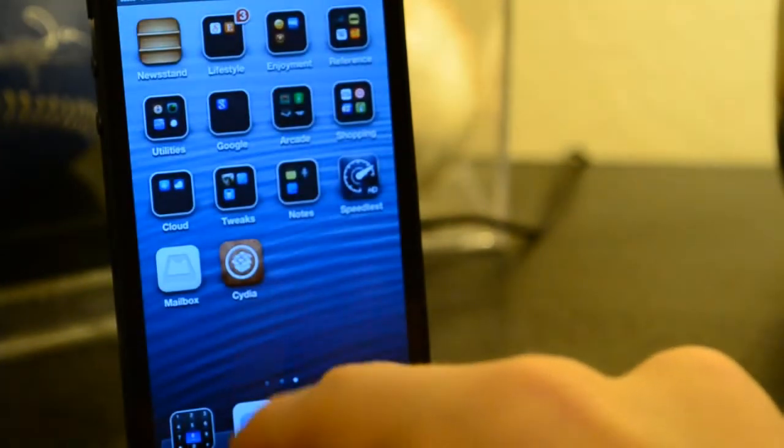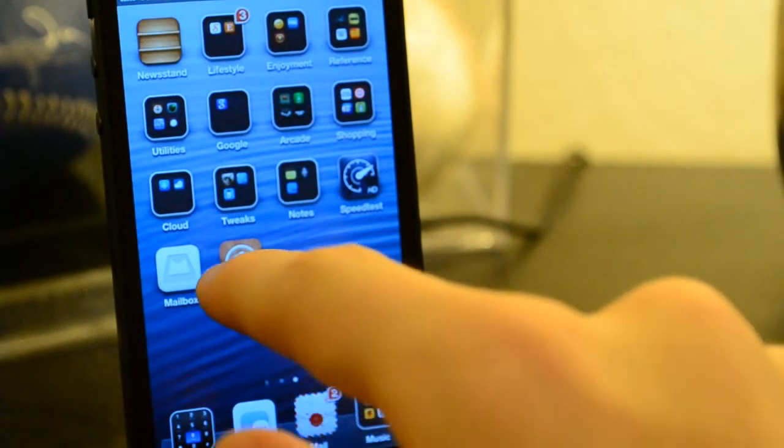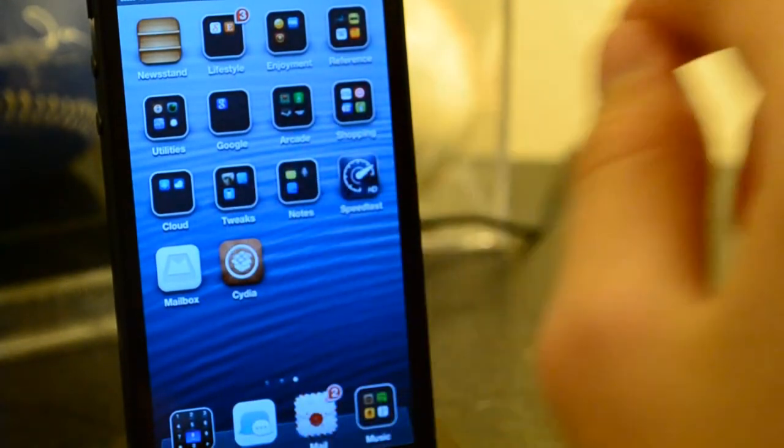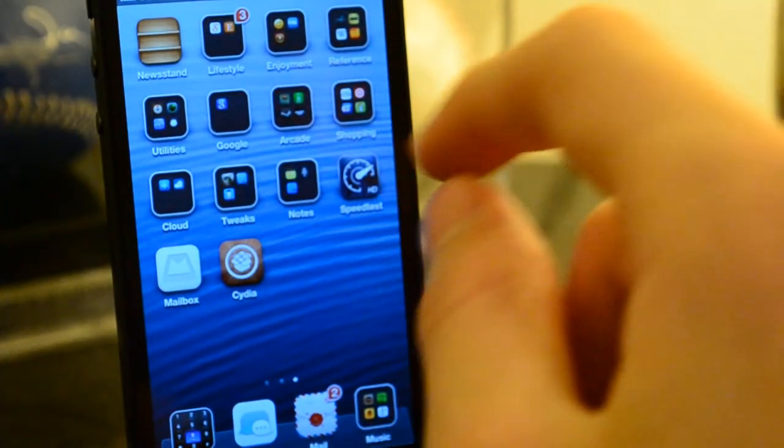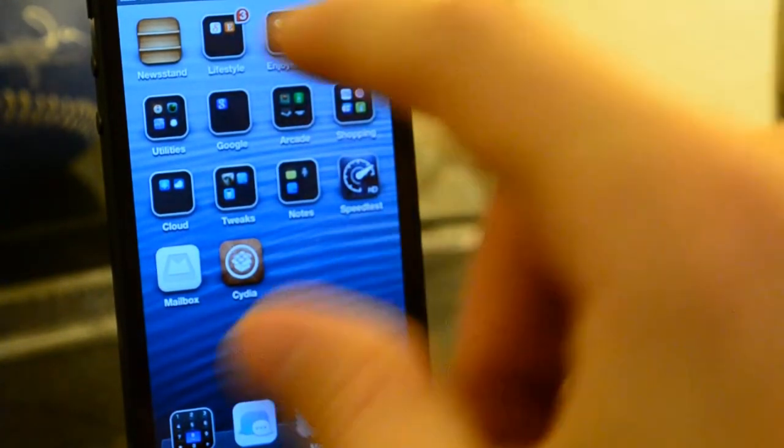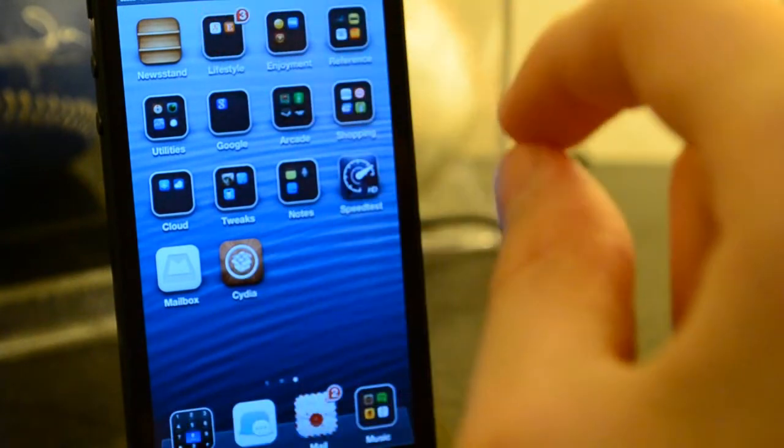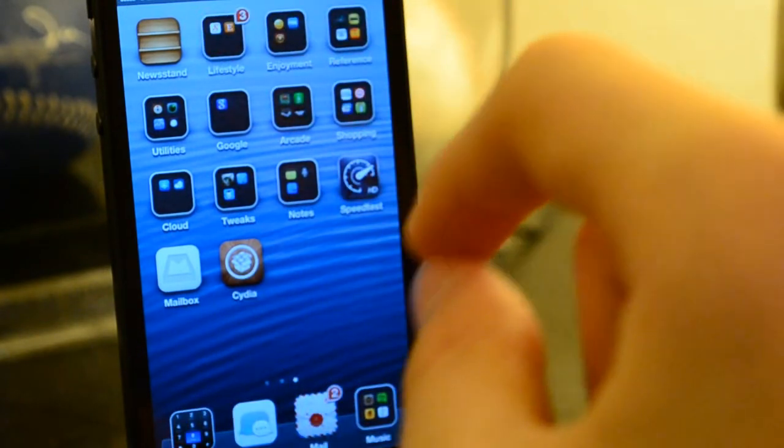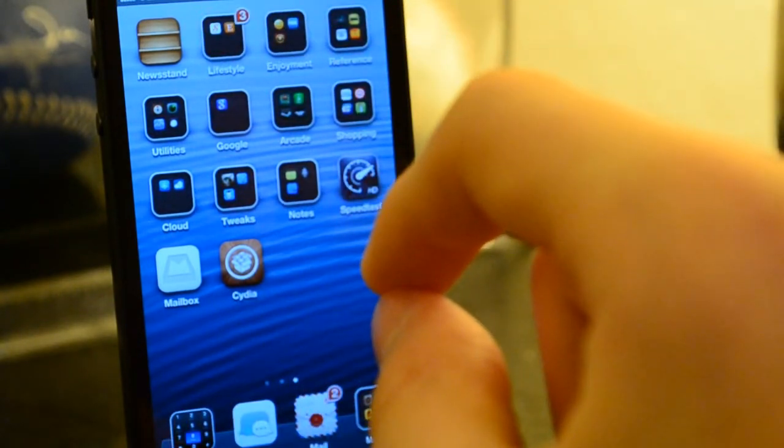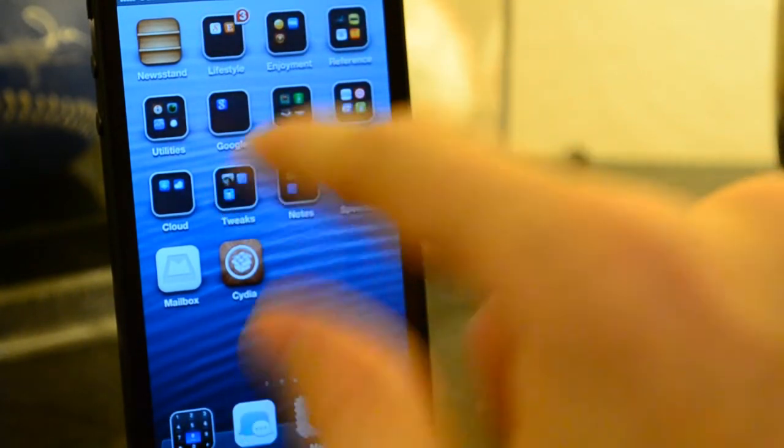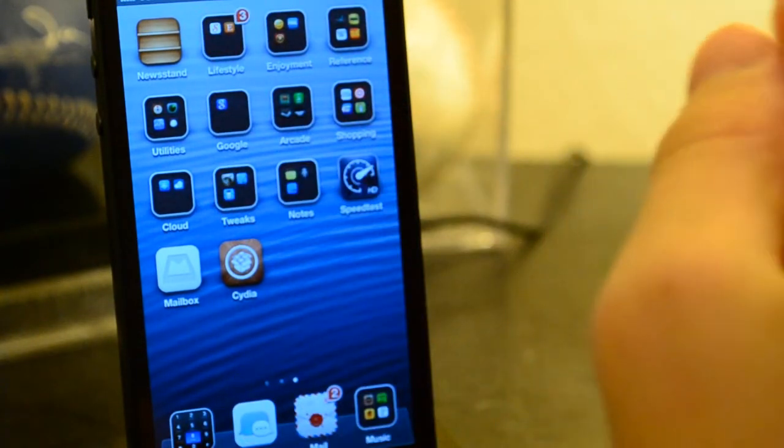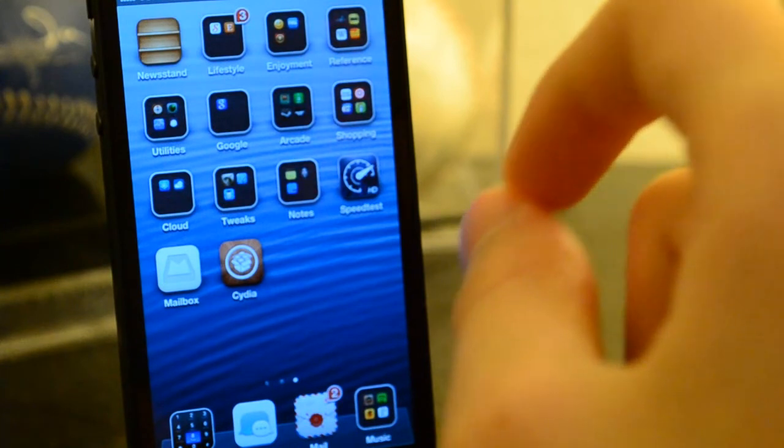You might need Lock Screen Clock Hide so you don't have to worry about the default clock showing up, and that should be all that you need.